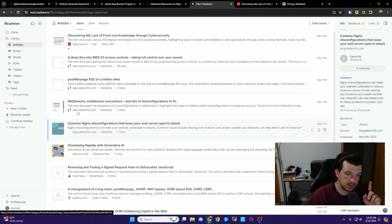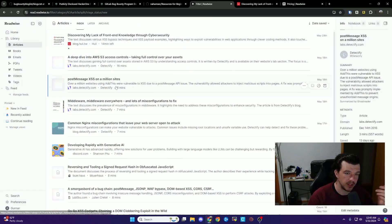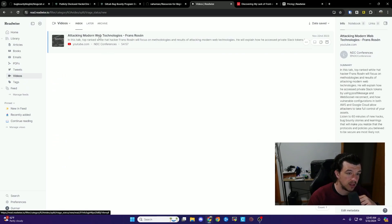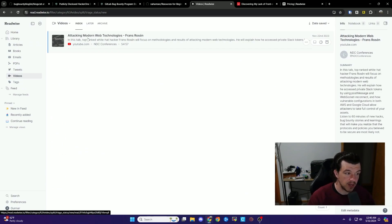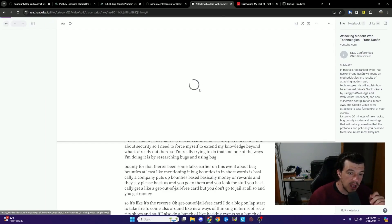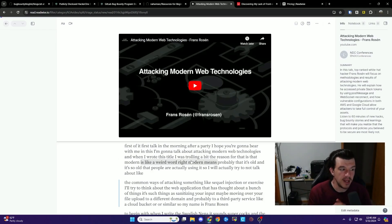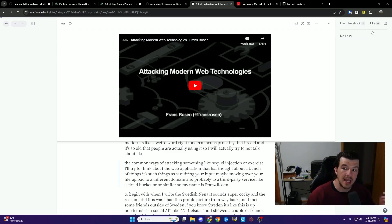This has all been articles so far, but I also like to add YouTube videos. In the reader you have sections for articles, books, emails, PDFs, and videos. For example, I linked a Franz Rosen video into Readwise. When I open it in the reader, it plays the video and also shows the transcript. I can do everything with the transcript that I can with an article — as he's talking, if I like a tactic or technique, I can highlight it, add notes, add links, and it all syncs into my note-taking app.